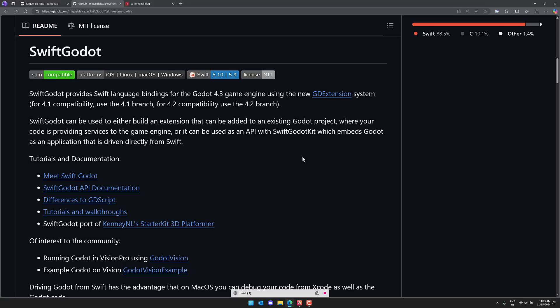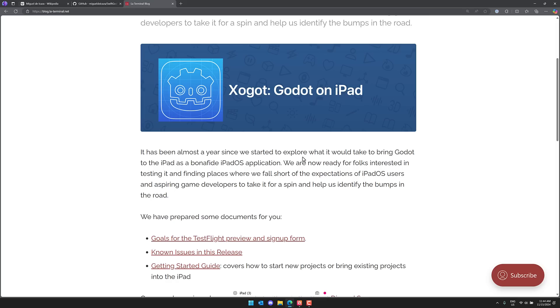But basically, if you wanted to use Swift as your programming language instead of like GD script or C-sharp or whatever, you can do that on Godot Game Engine, thanks to this GD extension project. But he took this one step further and started using his Swift extensions to create Xogot. I'm going to go with Xogot.